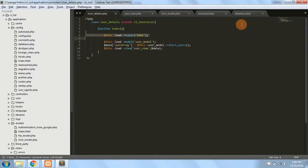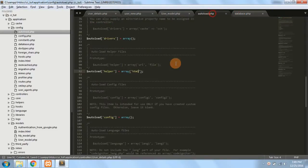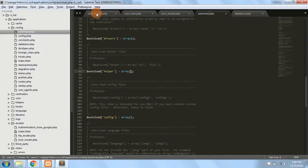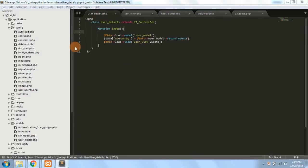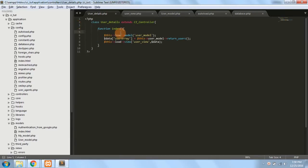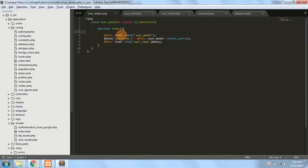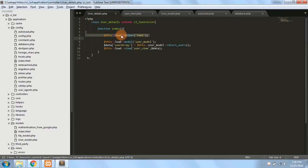But if I have not specified that helper in autoload.php and I'm trying to access it while also having removed the manual load line, it will give me an error.